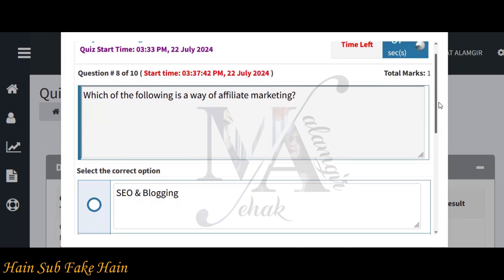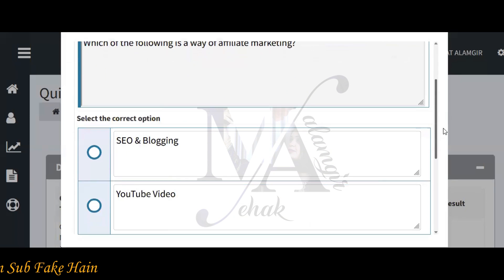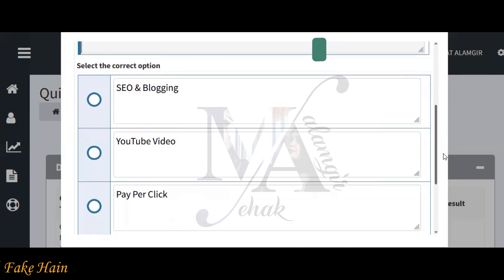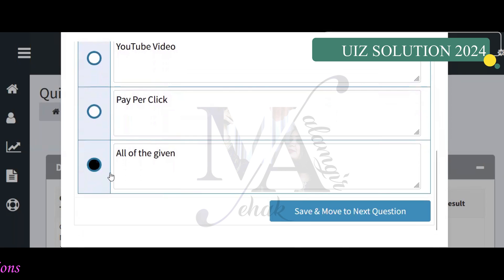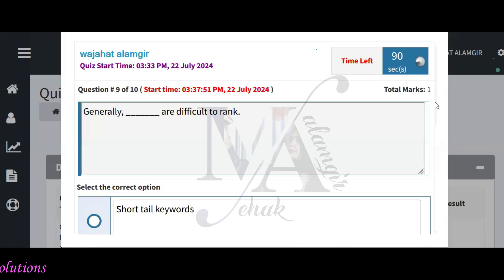Which of the following is a way of affiliate marketing? The options are: SEO and blogging, YouTube video, pay-per-click, and all of the given. The correct answer is all of the given.